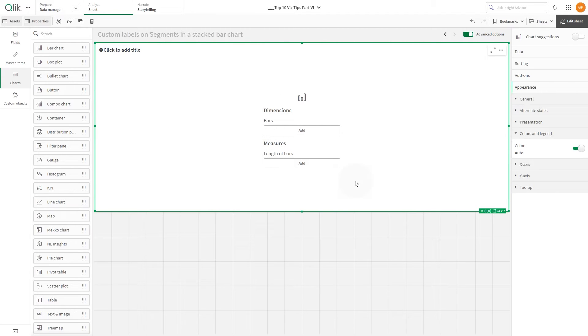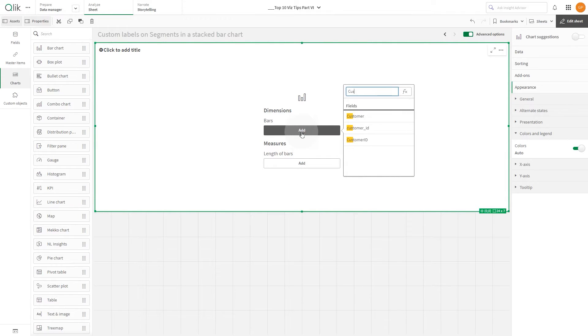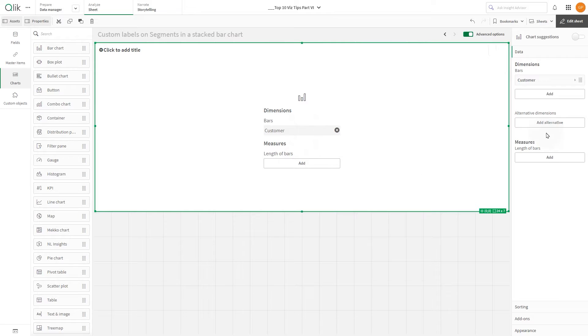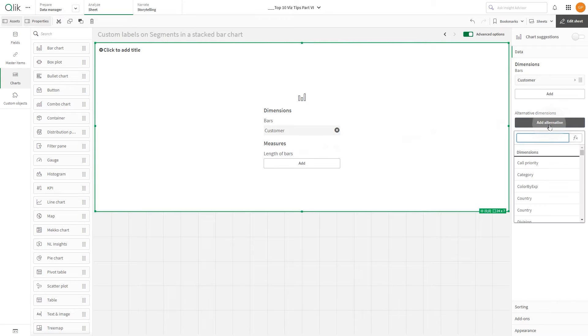Next, add your primary dimension. In this case, we select Customer. Now, let's add two alternative dimensions, like Year and Category Name.